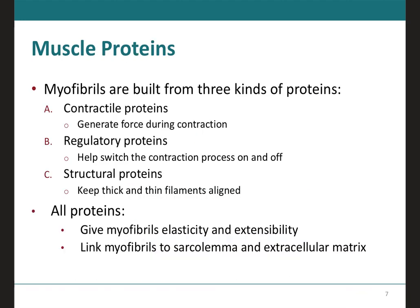The proteins are going to be grouped into three different categories. We have what we call the contractile proteins, which are the ones that will generate the force during contraction — and these will be the myosin and the actin. Then we have the regulatory proteins, which are going to control when the muscle is contracting and when it is relaxed — and these will be your tropomyosin and troponin. Then we have the structural proteins, which are going to keep the thick and thin filaments together. In addition, all of these proteins are going to give the myofibrils the elasticity and extensibility they need to be able to contract.